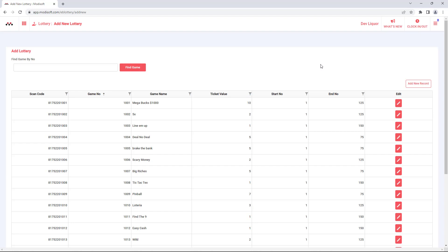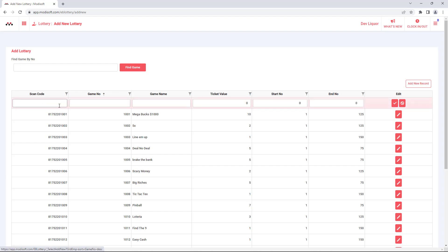All you have to do is come here and click add new record, then enter the barcode that's going to be scanned at the register. We'll just do an example here for a ticket that could possibly be added at the register.